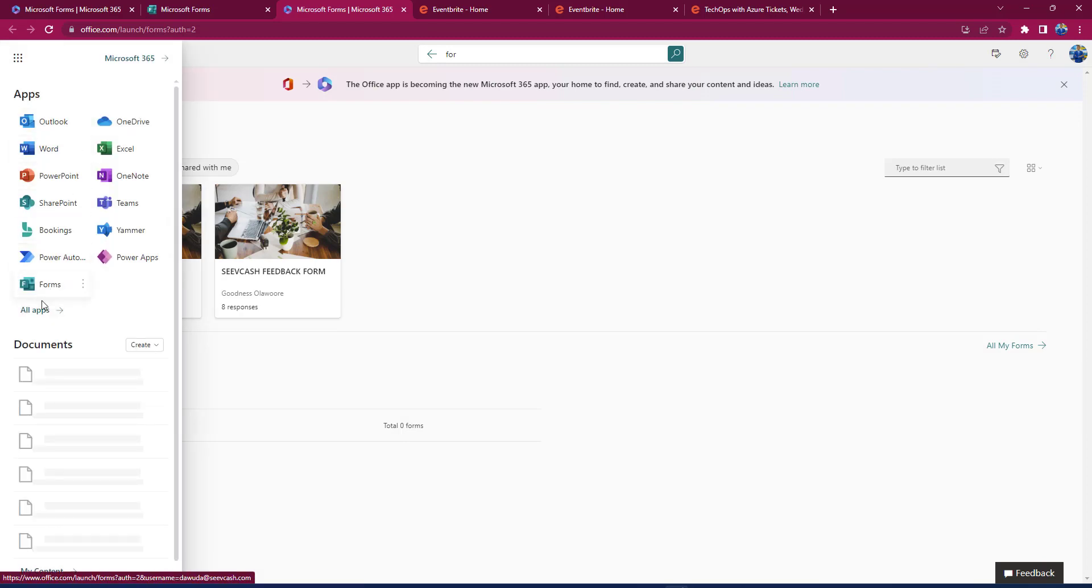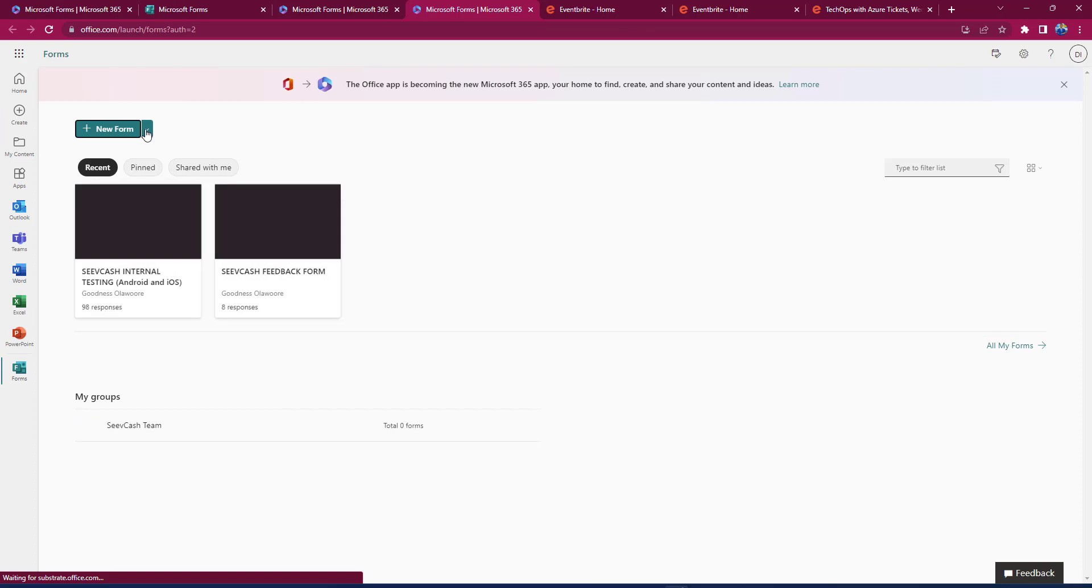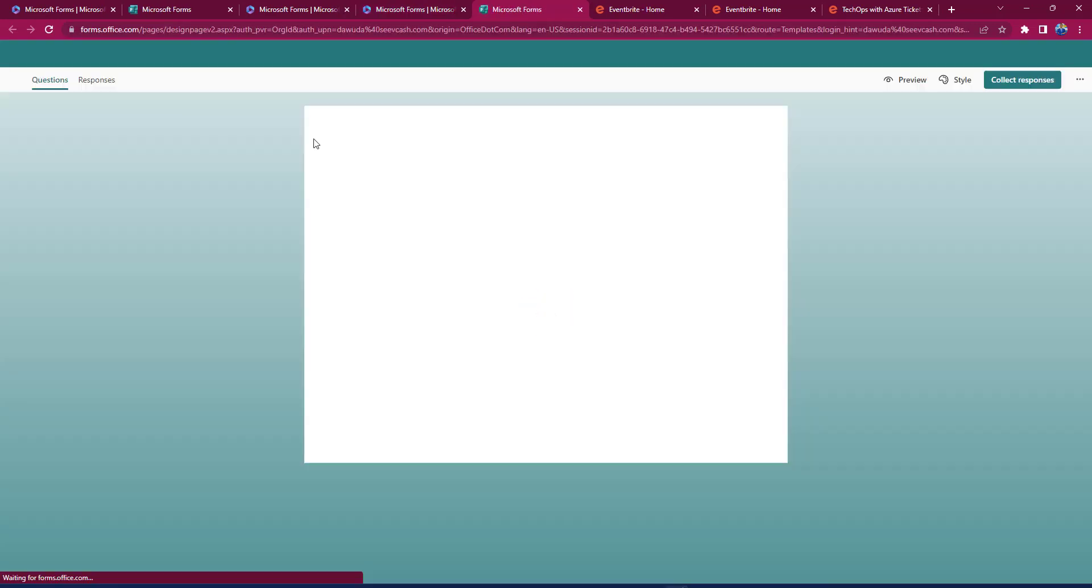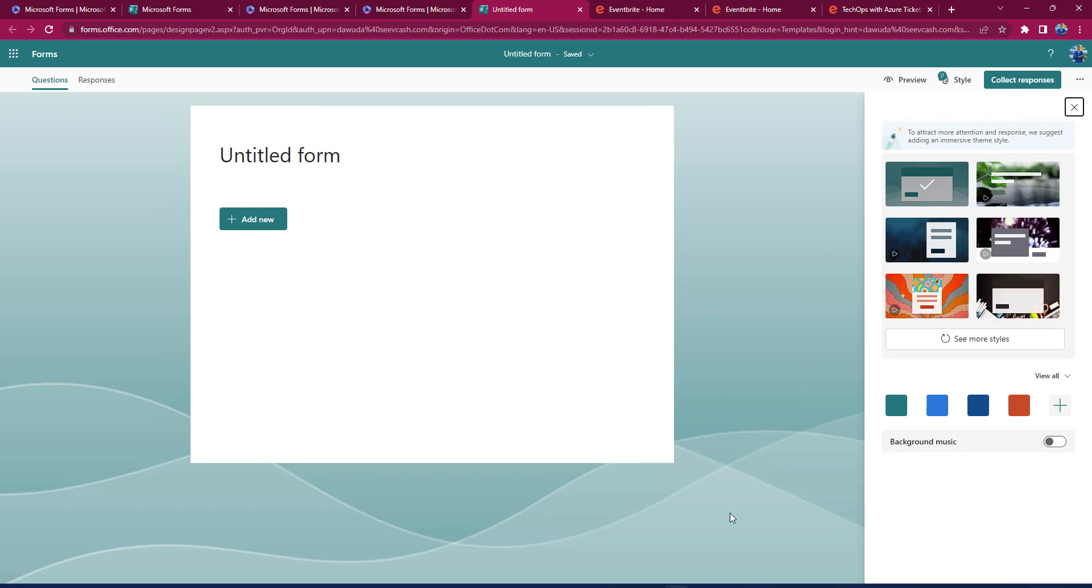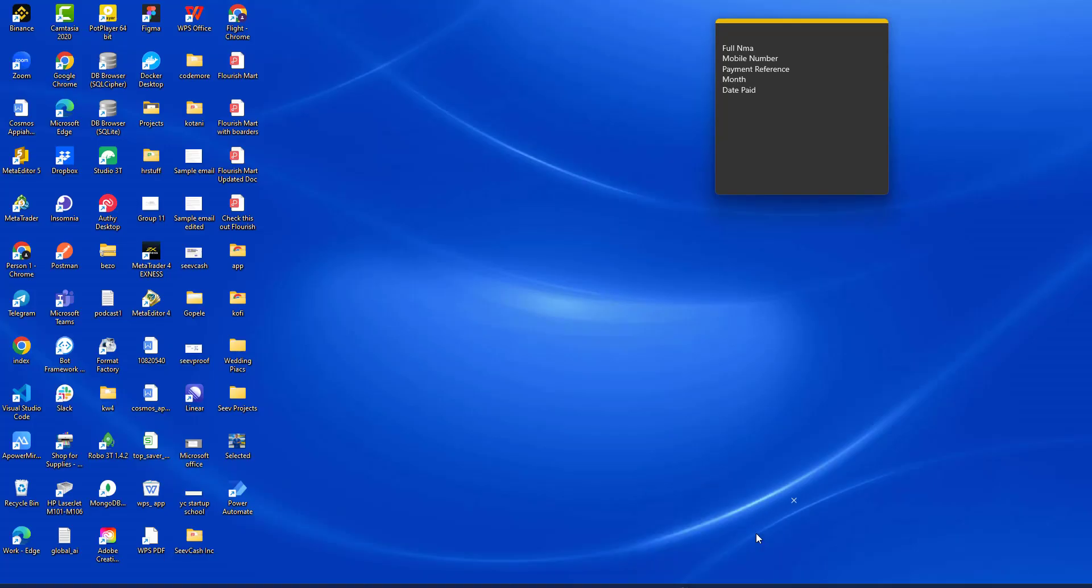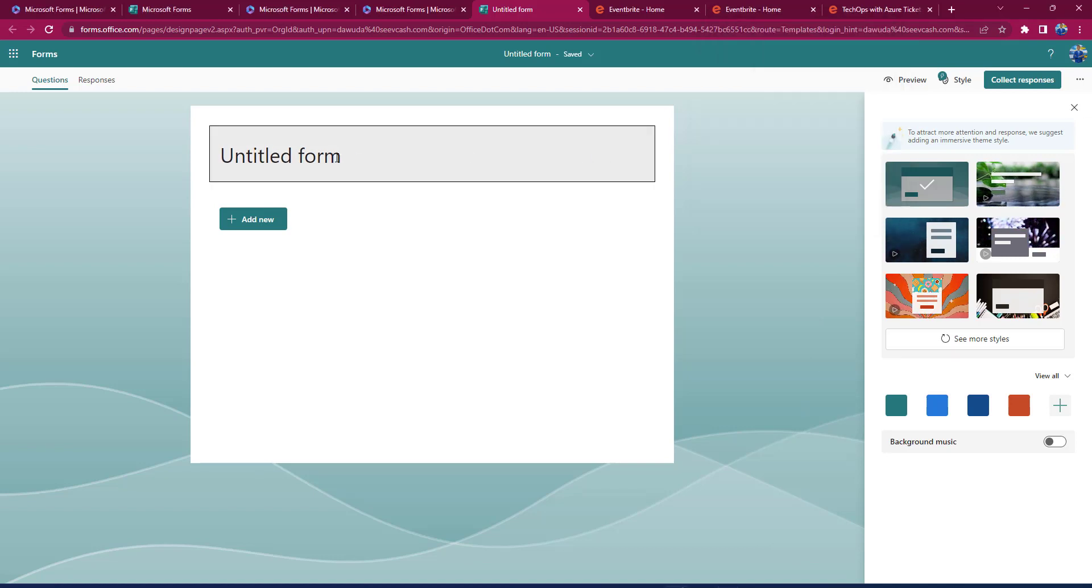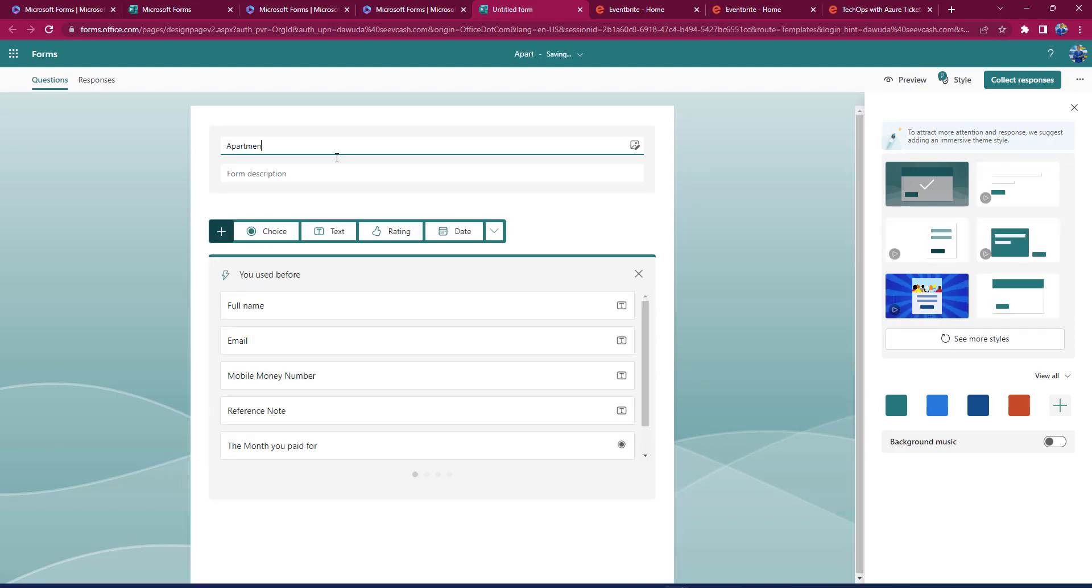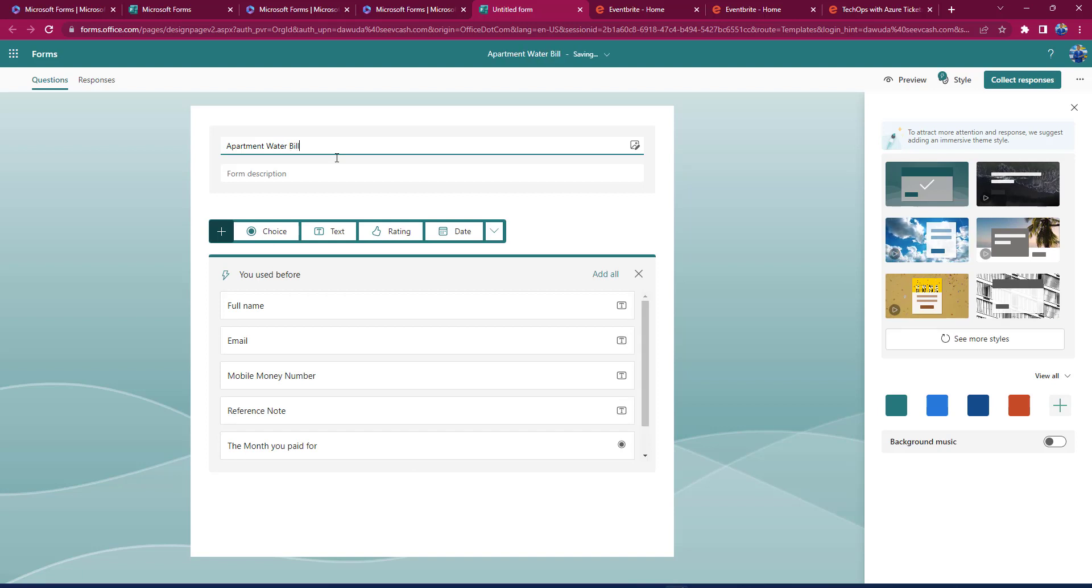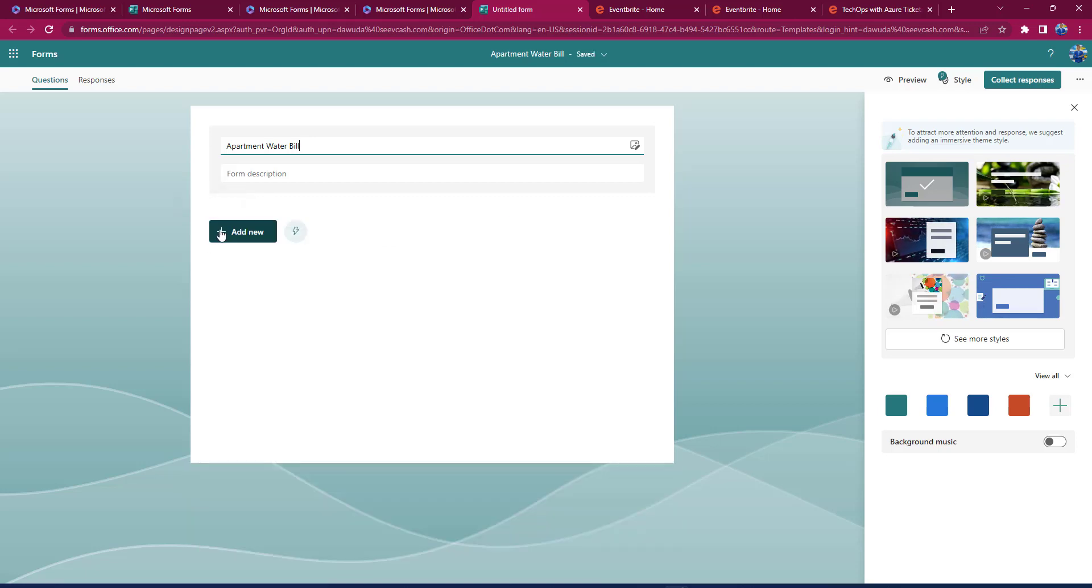Once you have Forms, you can quickly click on New Form to create a new form. In this case, I have certain fields that I need to get from users who are paying utility bills in my apartment, so I would say Apartment Water Bill. By this, I can quickly start putting in all the fields that I need people to fill up on.